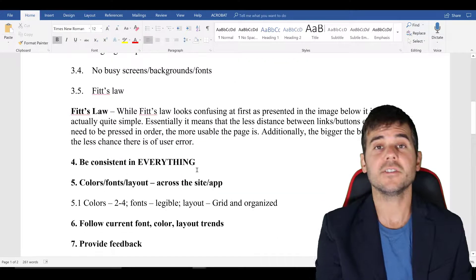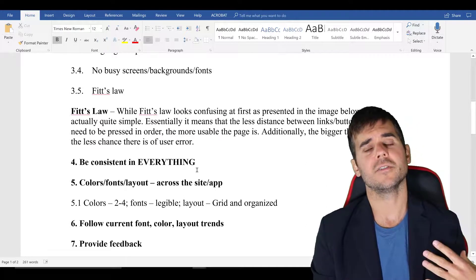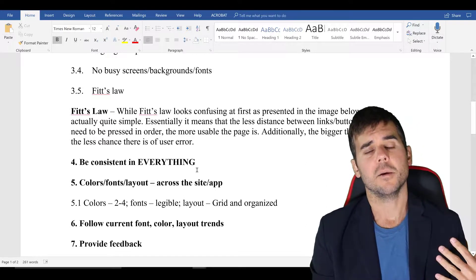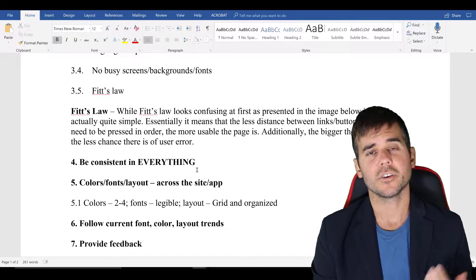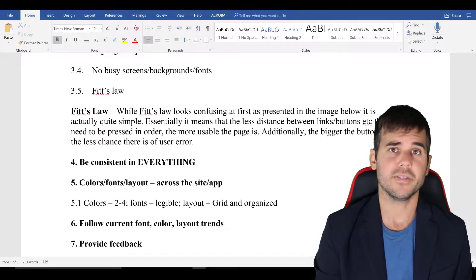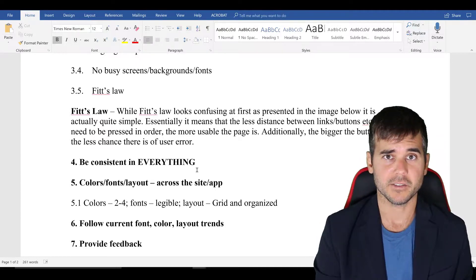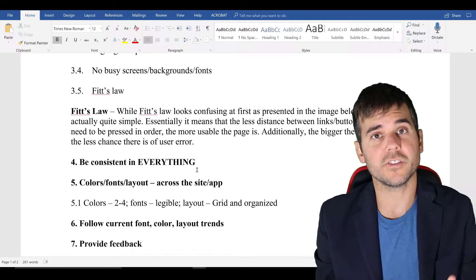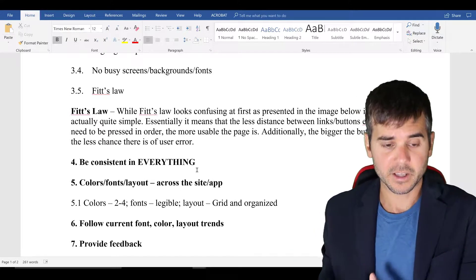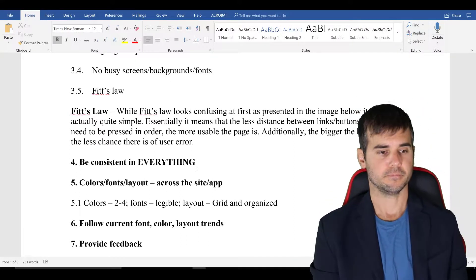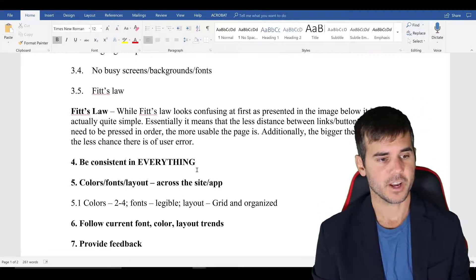Be consistent in everything. Don't have a blue theme in one page, a green theme in another page, and a red theme in the next page, unless you have some really justifiable reason for doing that. Be consistent.